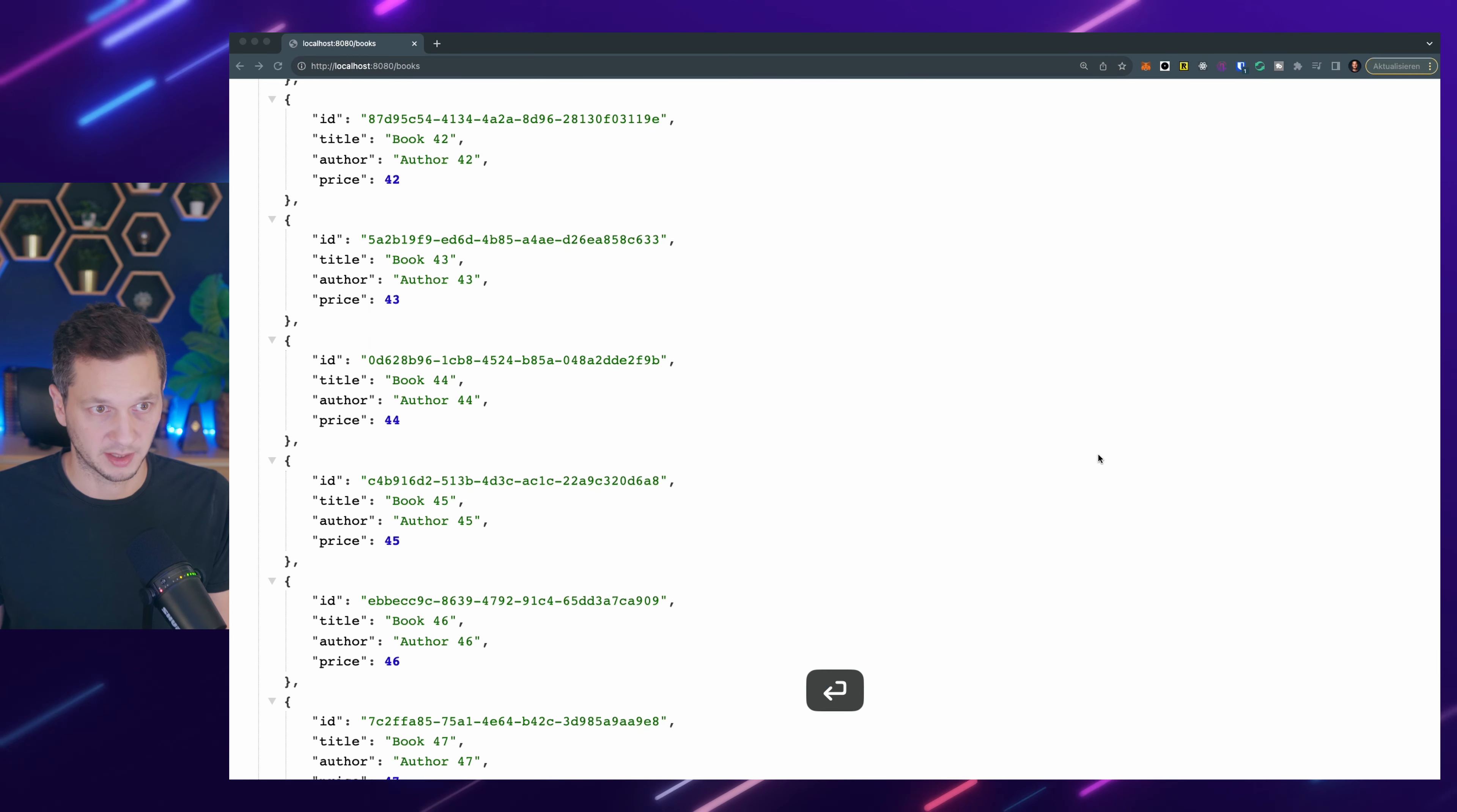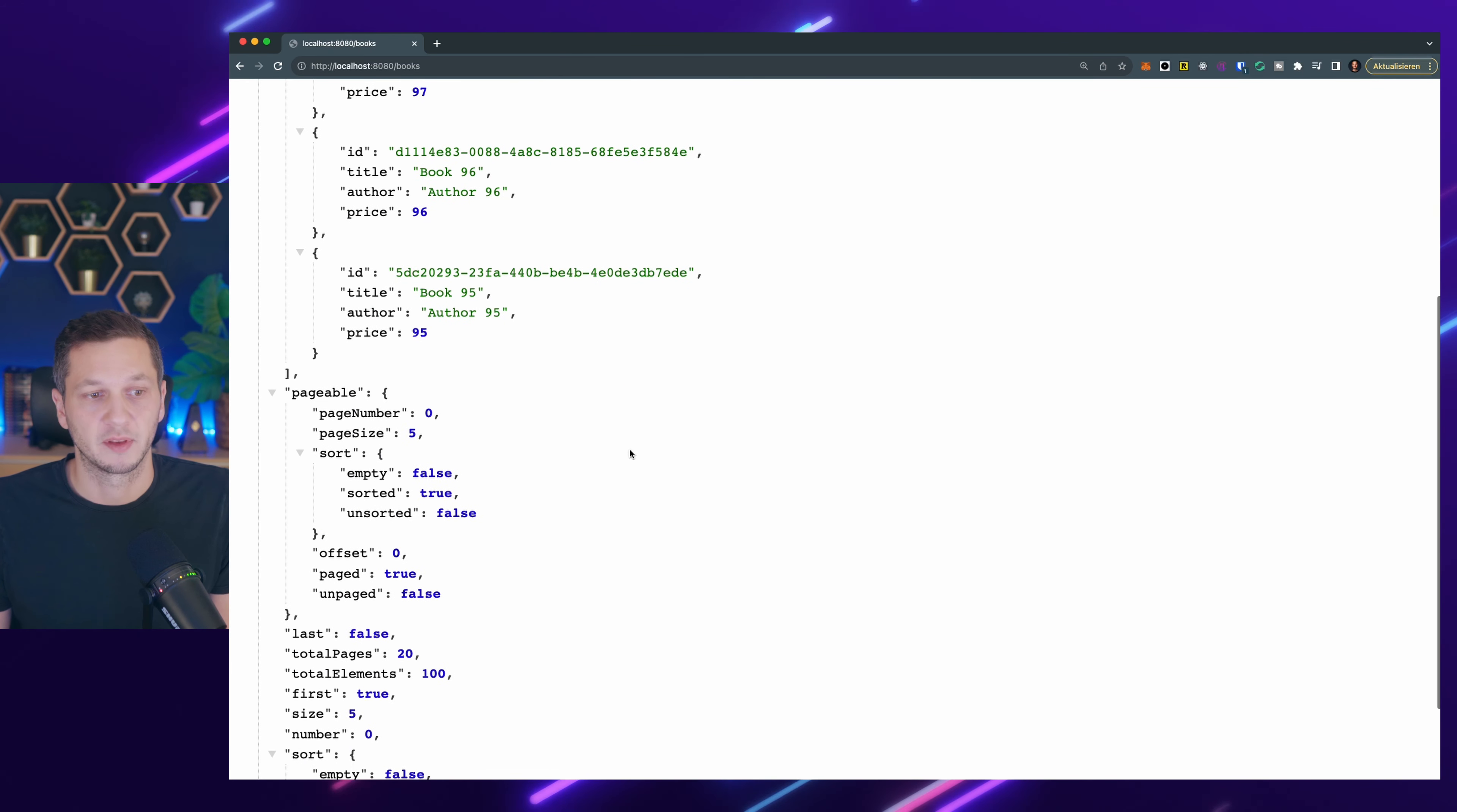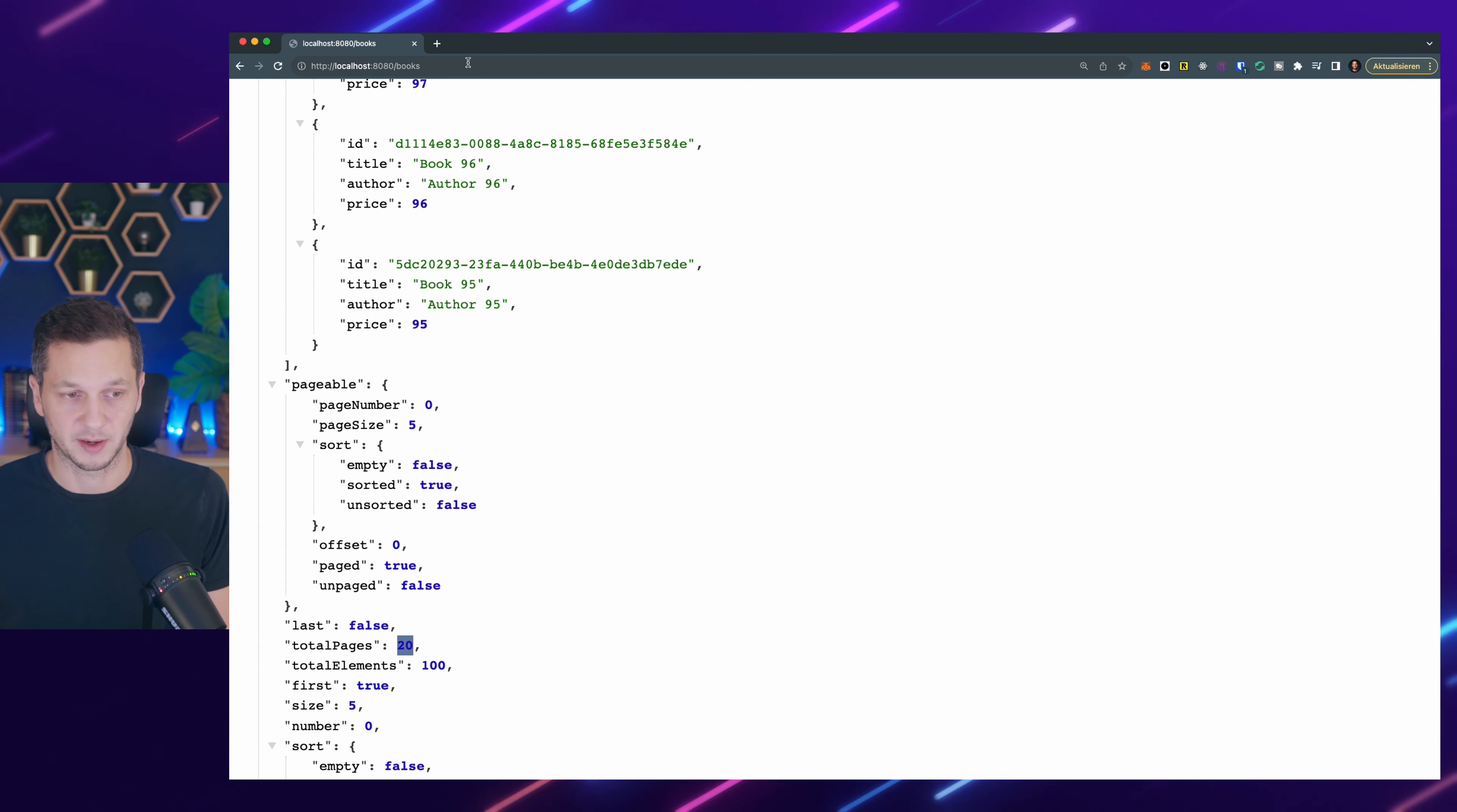If we go back to Chrome and then just refresh this here, we can see a few things have changed. So first of all, we only have five records here, which is what we want. We can see they are in this content array. So we have to get them from there. And we also have the meta information here about the pageable. So it says page size five. Is this the last page? No, there are 20 total pages. And we are currently on the initial page.